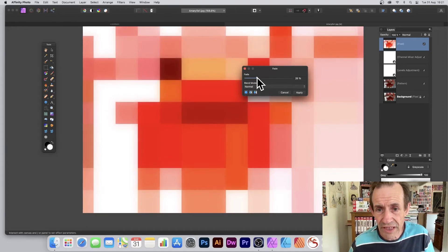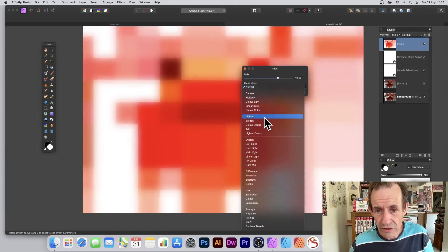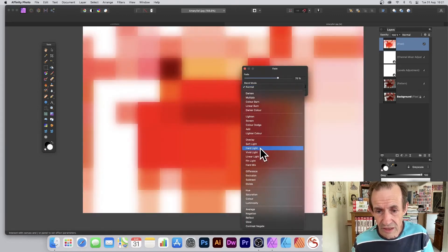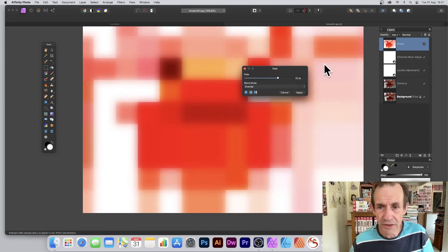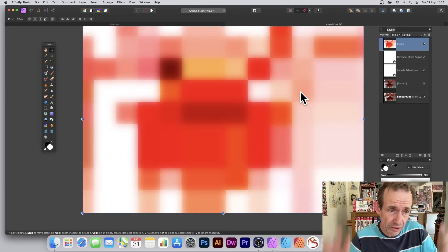You can also fade it using blend modes — go for Normal, Difference, Hard Light. There's not much difference between some of them, but it's always worth trying. If they're not great, well, they're not great.